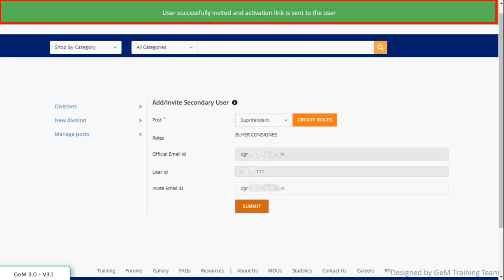Message pops up stating that user successfully invited and the activation link is sent to the user.